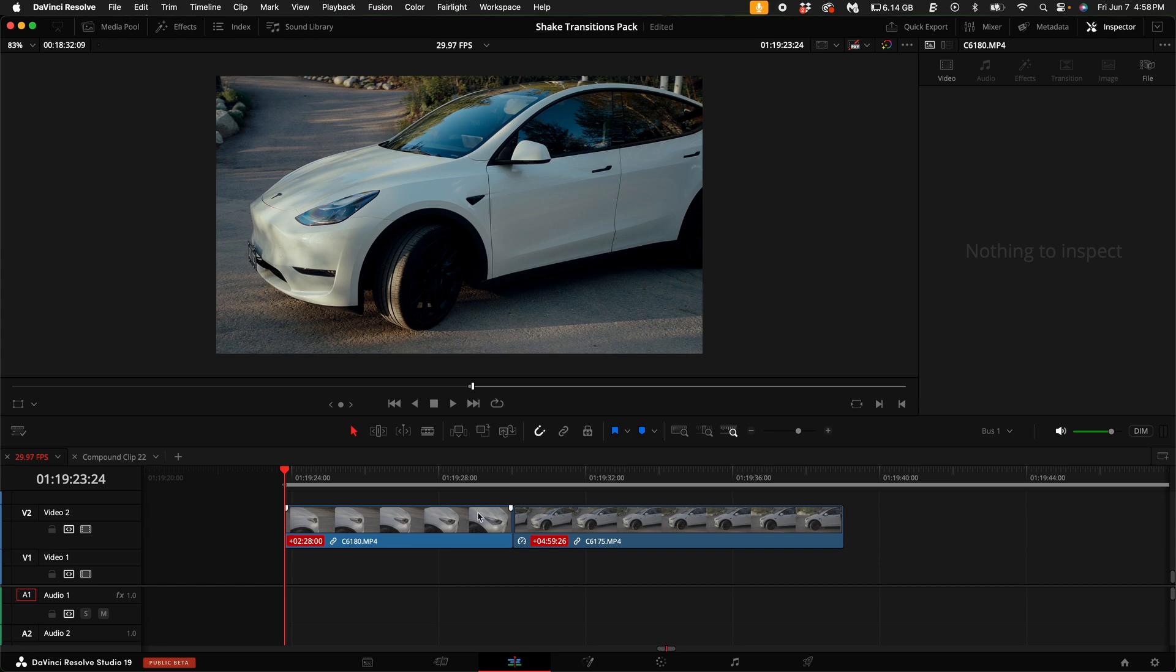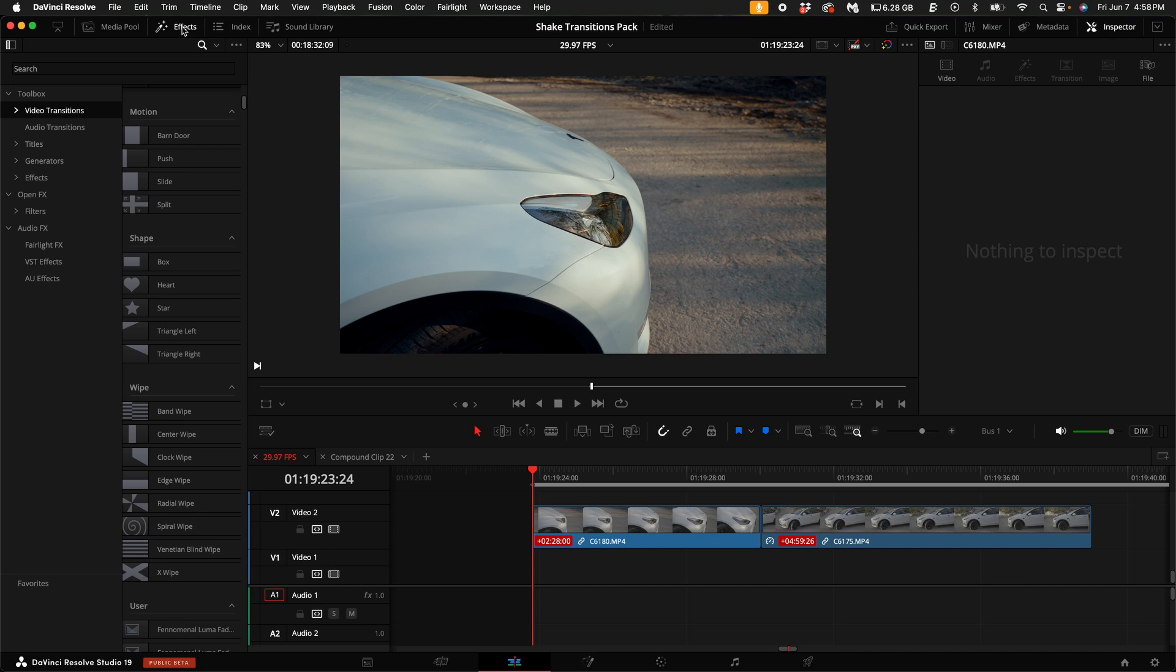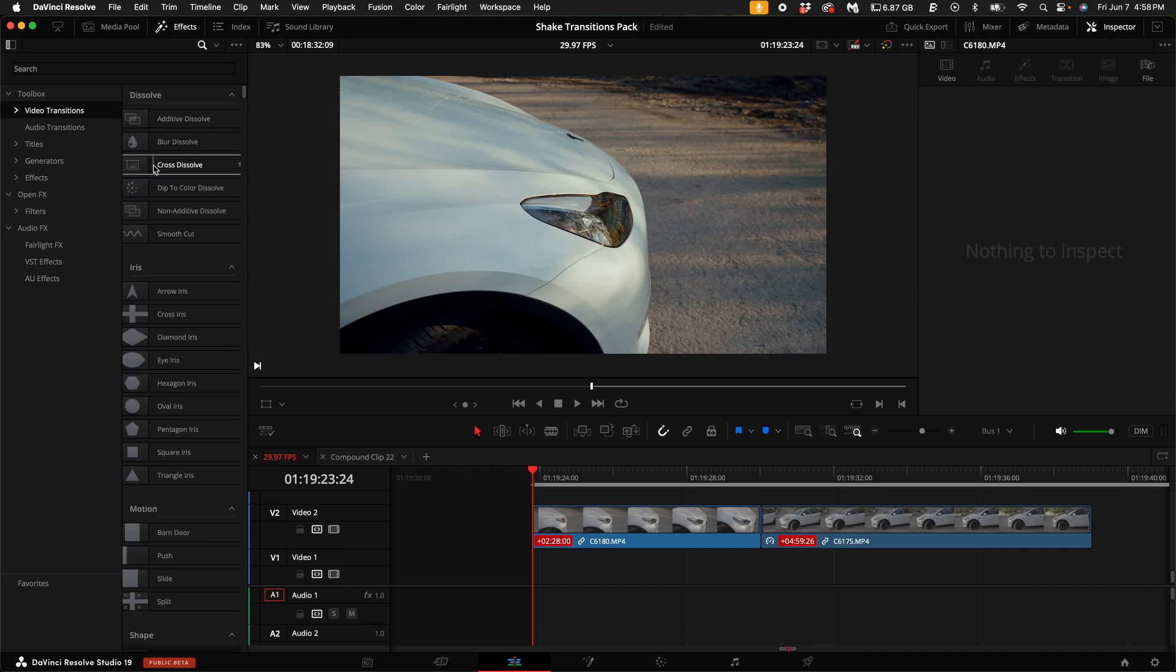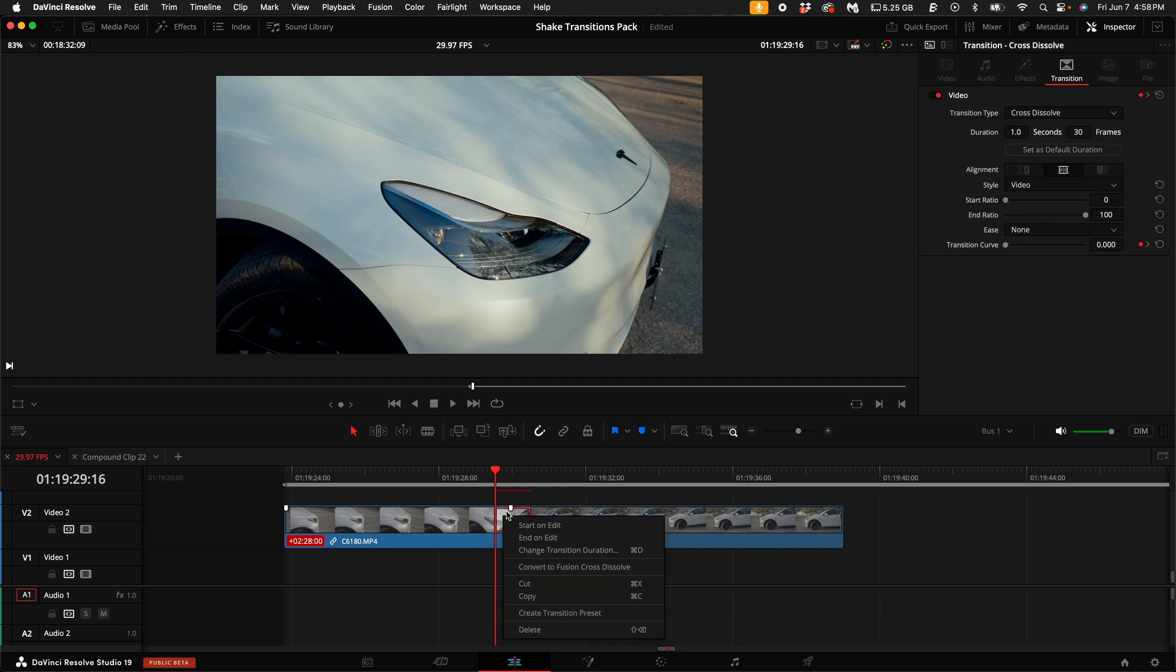Here we have two clips and we're going to create a simple shake transition between the two. So over here on the left hand side, select effects and drag on a cross dissolve between the two. Close the effects panel, right click on the transition and select convert to fusion cross dissolve.